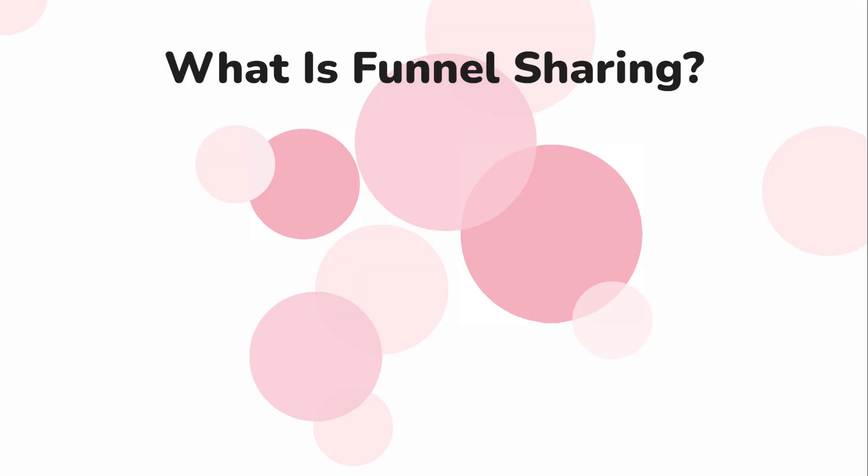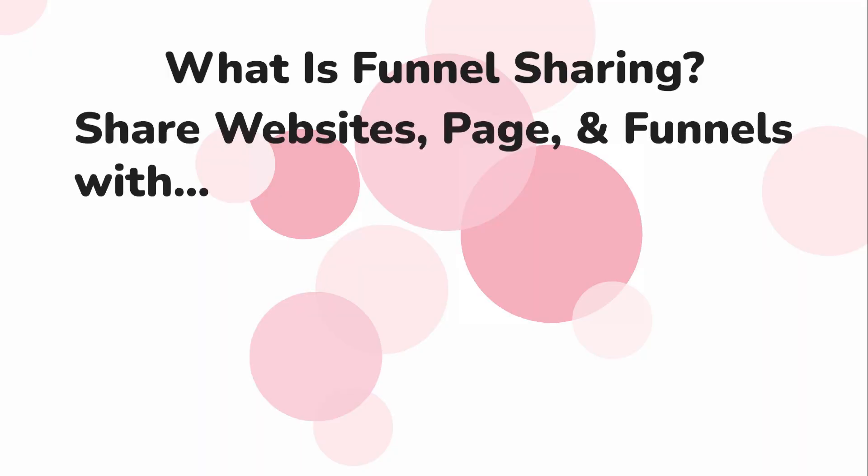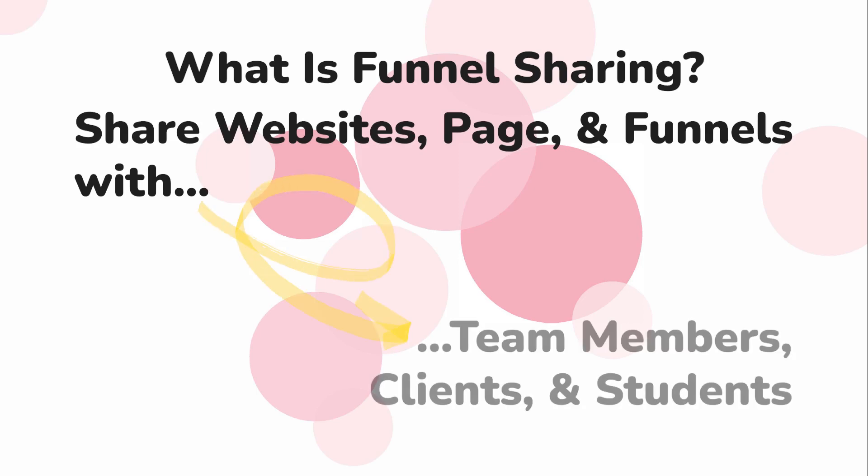So, what is funnel sharing? Funnel sharing gives you the ability to share your created websites, pages, and funnels to team members, clients, or students.